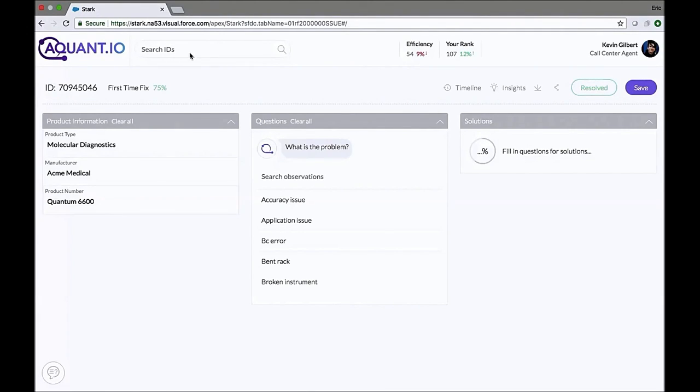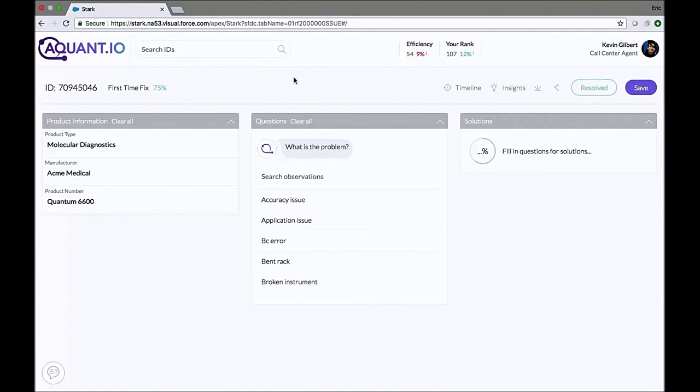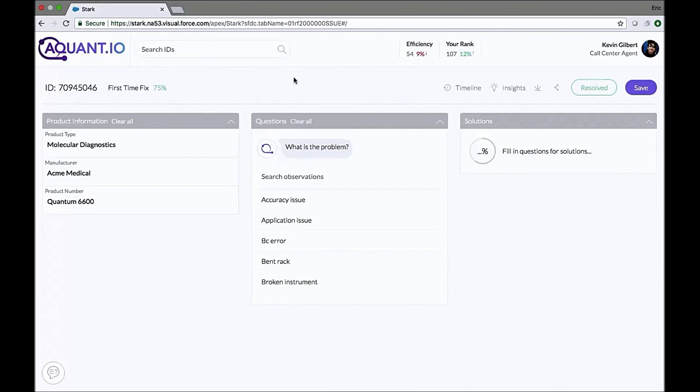On the left side you'll see the product information. All of this product information comes directly from the case that it was launched from. The product type, manufacturer, product number, and any other relevant information will be automatically populated based on the customer's equipment.